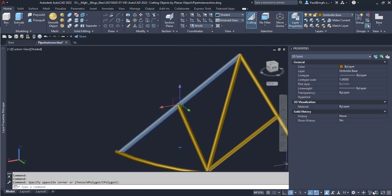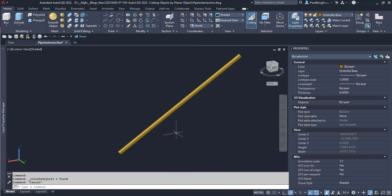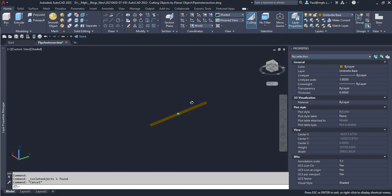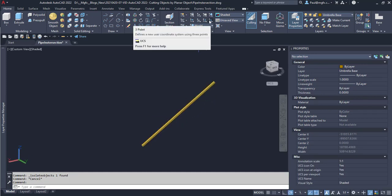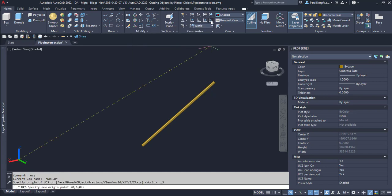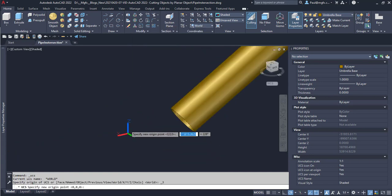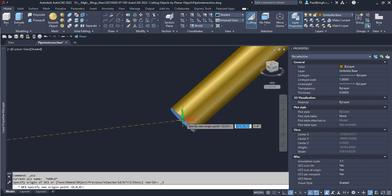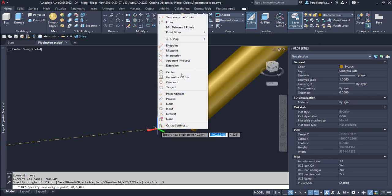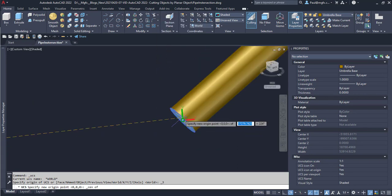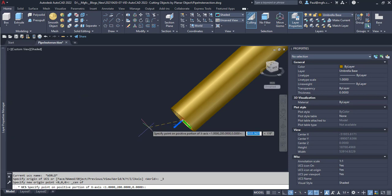To achieve that, what we do is we first of all set our UCS to a three-point UCS system based on this pipe. An easy way to do that is isolate the pipe using the isolate objects tool, so we isolate that object. Now we can see only that pipe. Then it is quite easy to create a three-point UCS.